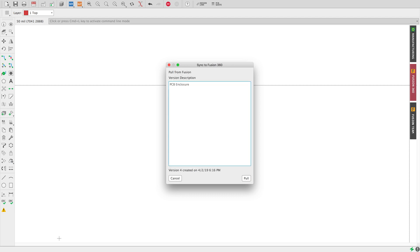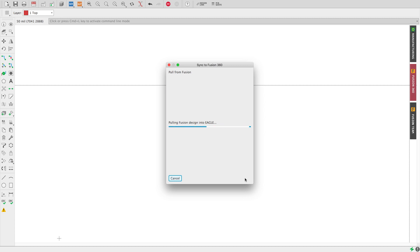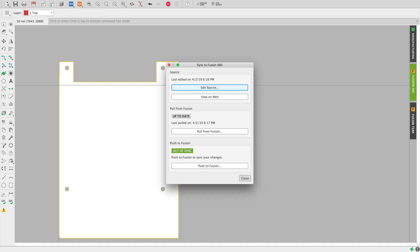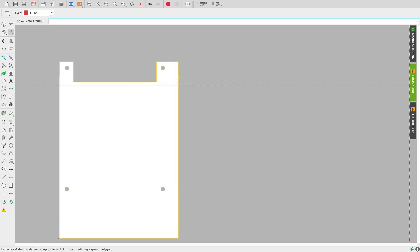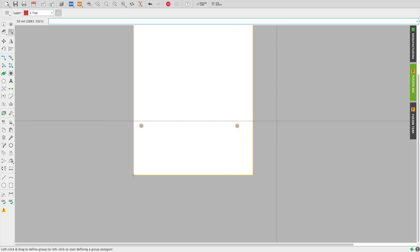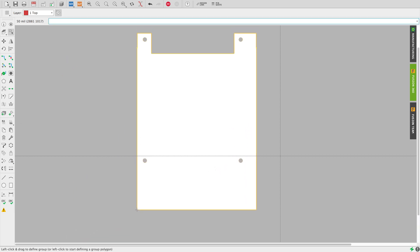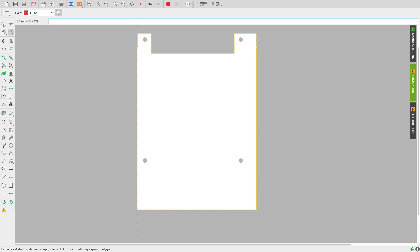From the Sync to Fusion 360 dialog box, go ahead and select the option Pull from Fusion 360. After a few minutes, the outline defined in Fusion 360 will appear in Eagle. Please notice that the origin of this outline matches the origin that we defined in Fusion 360.